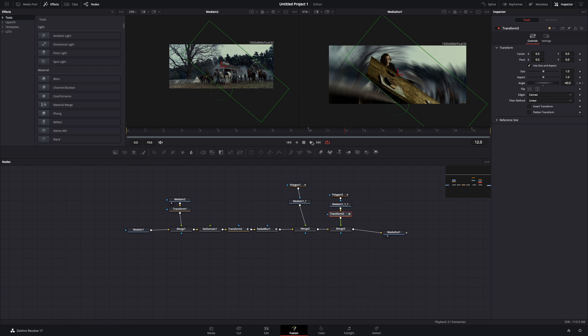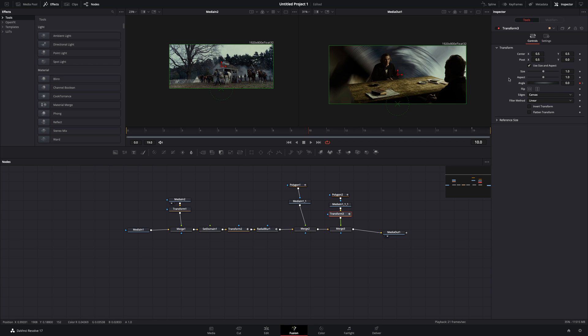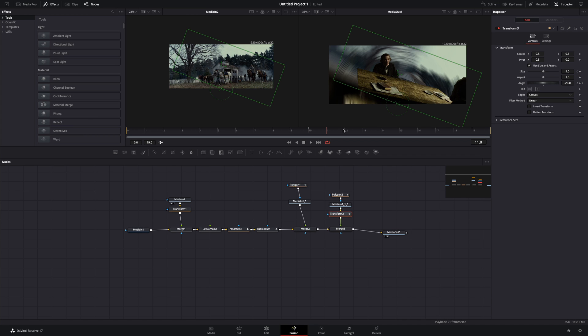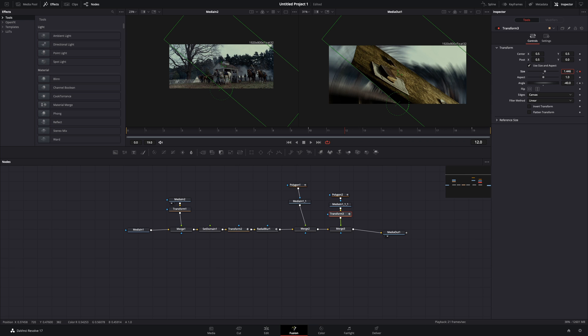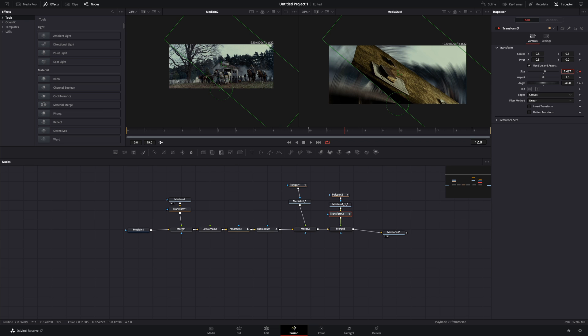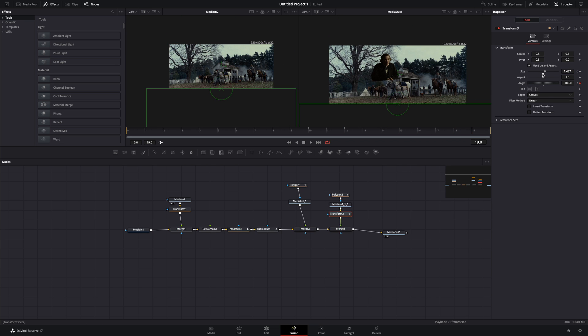Go to the frame where your foreground rotation is starting, activate the keyframe for the size slider, go a few frames forward, in the part where the foreground is covering the person. Increase the size to fully cover the person. Go to the last frame and bring down the size to 1.